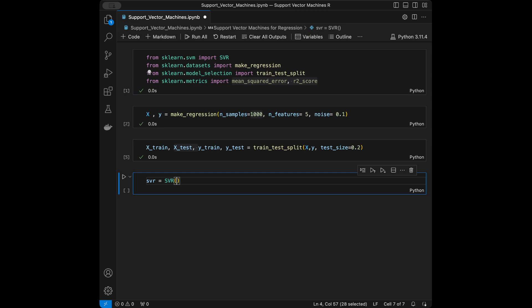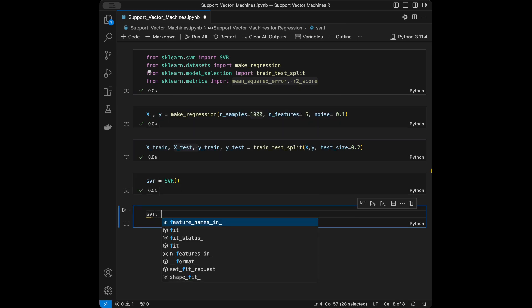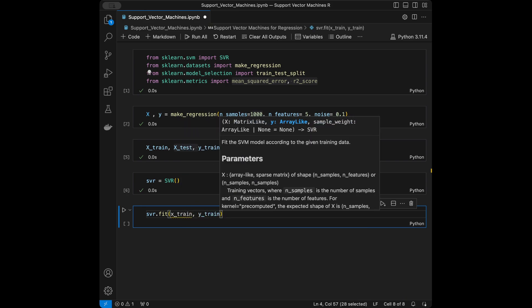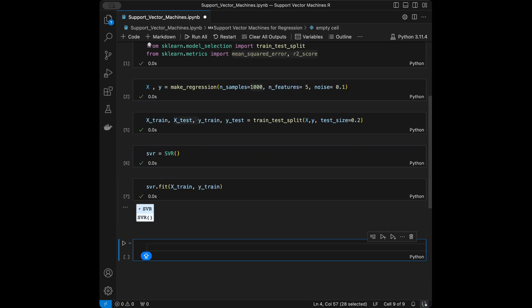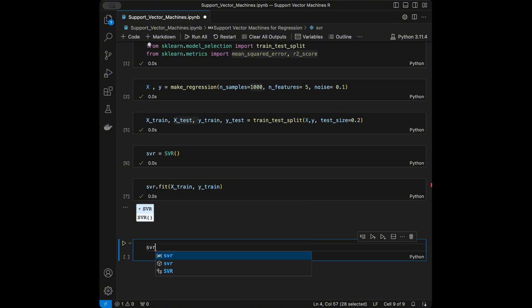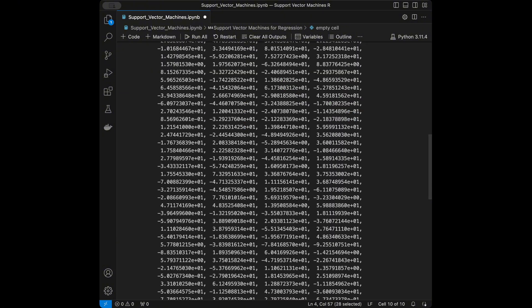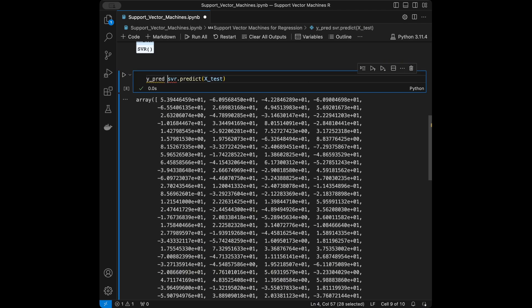Let's train our model: svr.fit(x_train, y_train). Our model is now trained. Now we'll make predictions: y_predictions = svr.predict(x_test). We pass x_test to get a prediction vector.